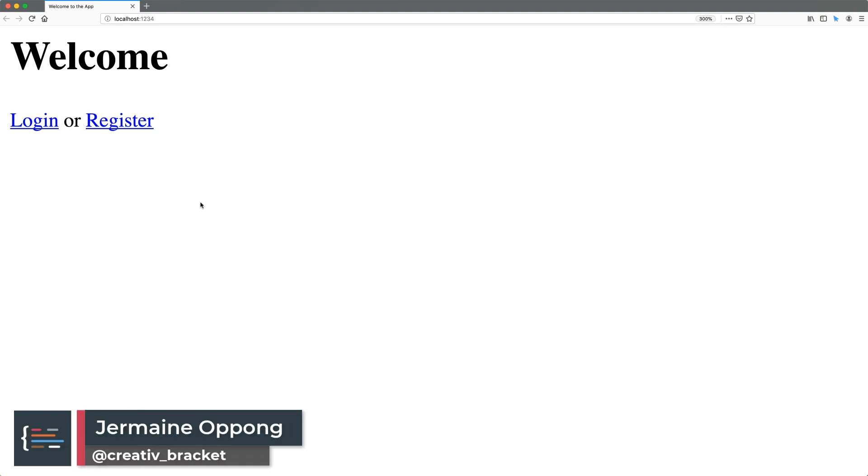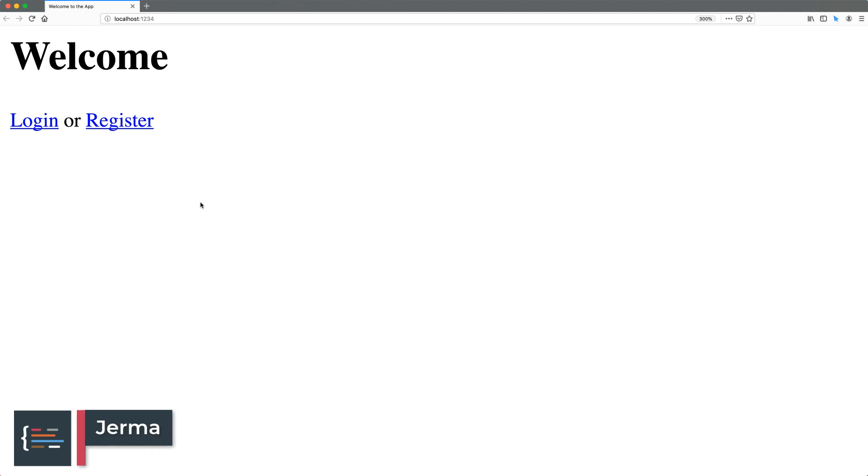Hello friends, Jermaine here. In this tutorial we're going to be looking at user registration and authentication. I won't waste any more time, let's get started.